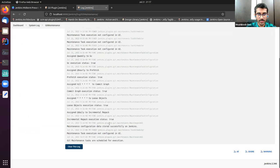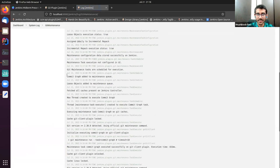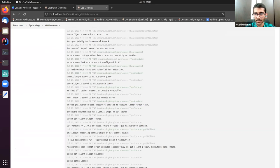How does this work internally? Every minute, Jenkins checks whether the cron syntax is valid or not. If it is valid, it's scheduled for execution — it takes that maintenance task and runs it on all the caches. Let's refresh this page. As you can see, the commit graph has been added to a maintenance queue. Loose objects has also been added to the maintenance queue because the cron syntax states to run it every even minute — currently on my computer it's 9:18, so the loose object has been added.